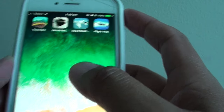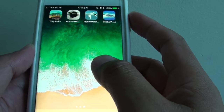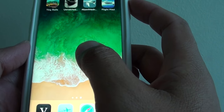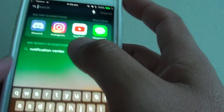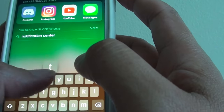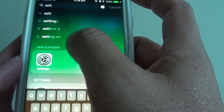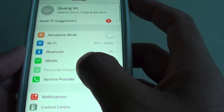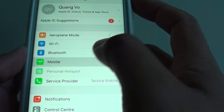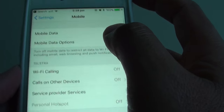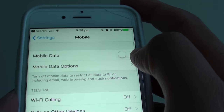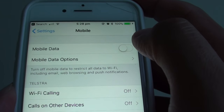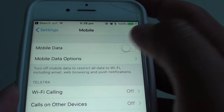So previously, in order to enable or disable mobile data, you have to go to settings. And in settings, you have to go to mobile. At the top here, you need to tap on mobile data to enable or disable mobile data.